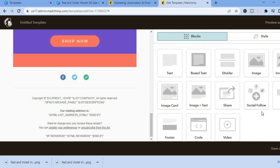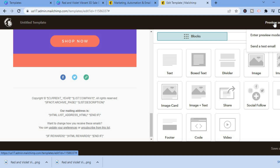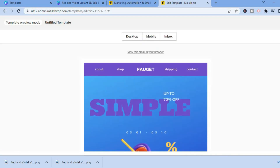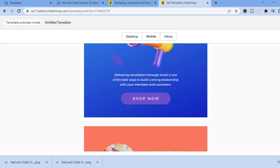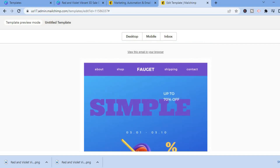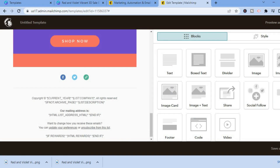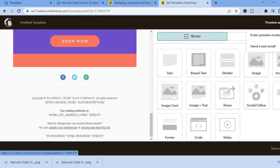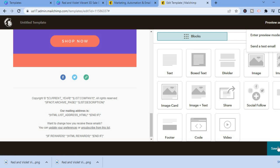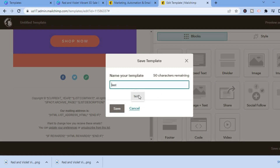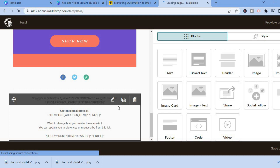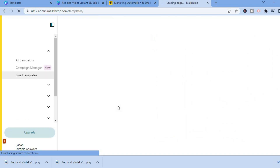Once it looks the way you want, tap 'Save and Close.' In the top right corner, select 'Preview and Test' to see how your email template looks. If you'd like to send a test email, tap 'Send a test email.' When finished, tap 'Save and Exit' in the bottom right corner and give your template a name, then tap 'Save.'